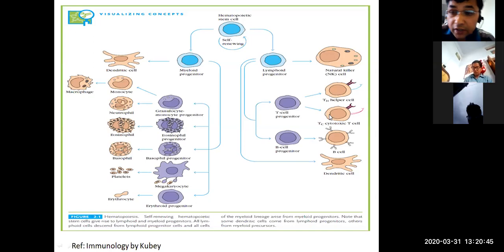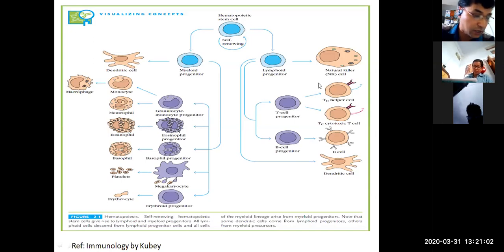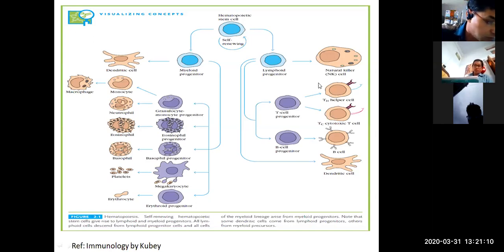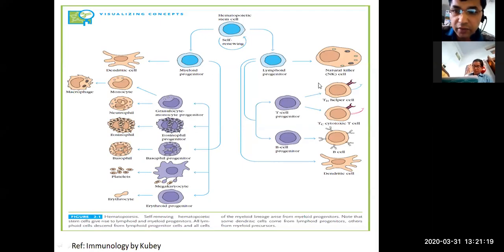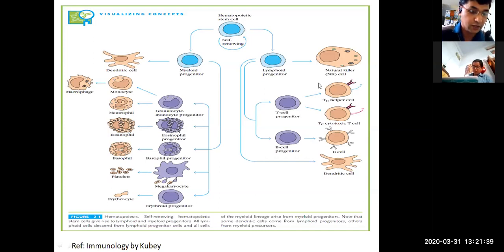When antigen-presenting cells go into any secondary lymphoid organs — such as the spleen, liver, or lymph nodes — and bring antigens into these secondary lymphoid organs, the T cells eliminate these antigen-presenting cells, such as cancer cells and virus-infected cells.